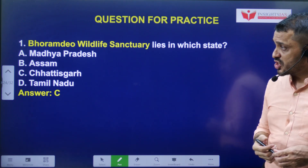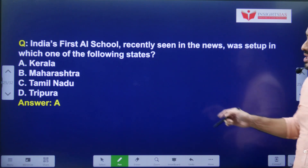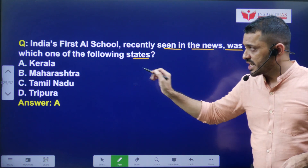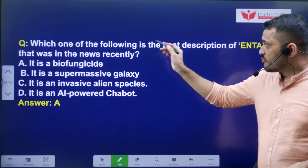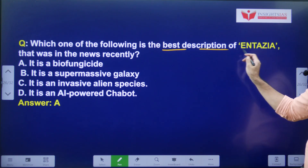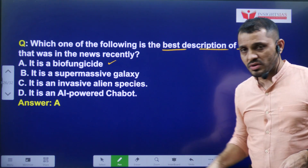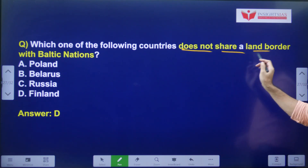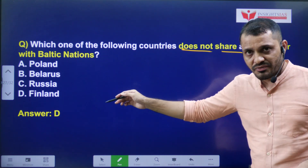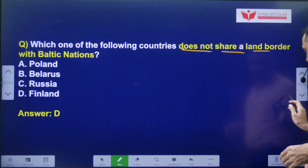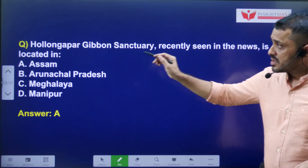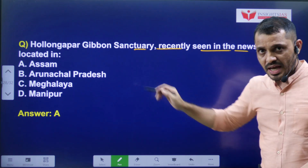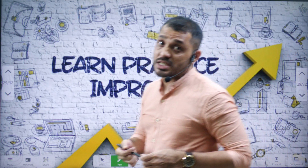Answers to yesterday's video questions: Barnawapara Wildlife Sanctuary is present in Chhattisgarh. India's first AI school recently in the news was set up in Kerala. Entasia is best described as a bio-fungicide. Finland does not share a land border with the Baltic nations. Hollongapar Gibbon Sanctuary, recently seen in the news, is located in Assam.